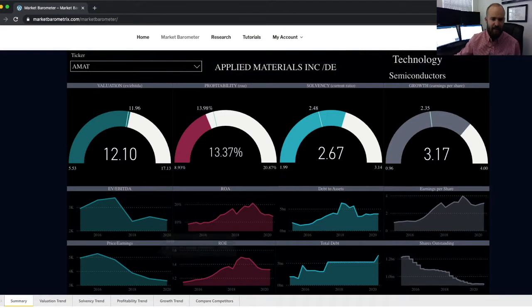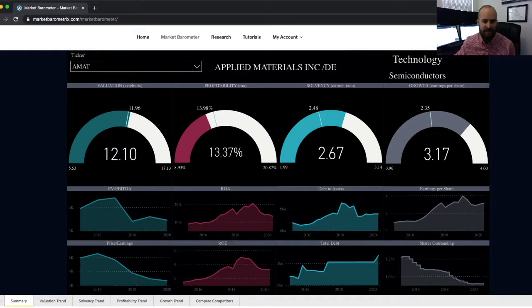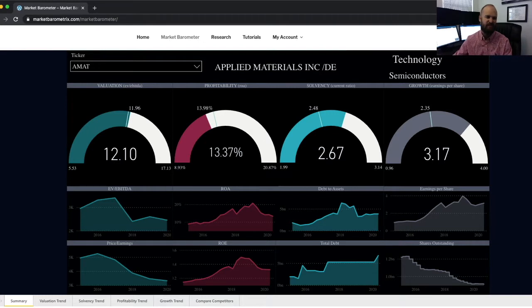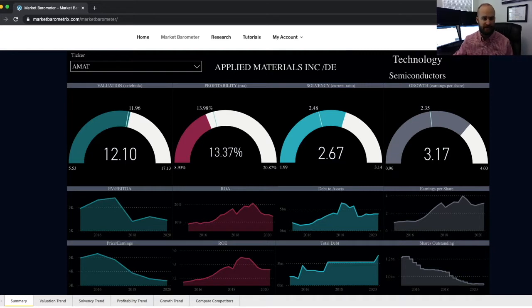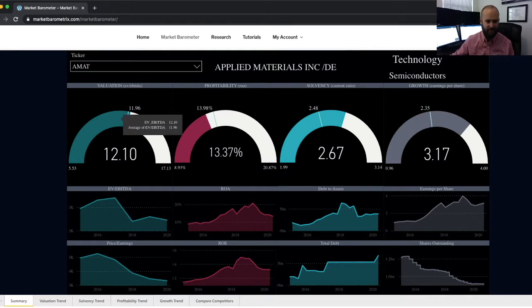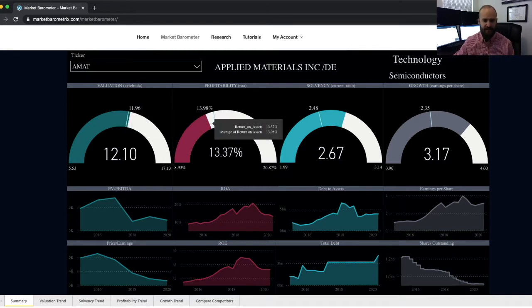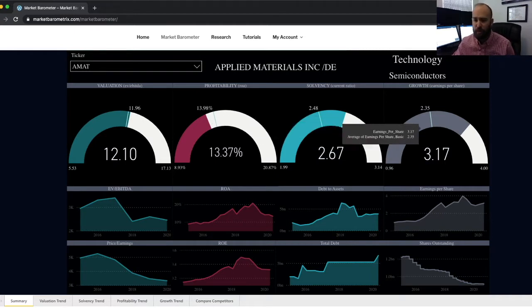The first tab in this section is the summary tab, meant to give you a quick one-off glance at the current financial situation of the company, looking at our favorite metric or two related to each of the four categories. This page is color-coded: valuation on the left in green, profitability next in red, solvency next in blue, and growth in gray.